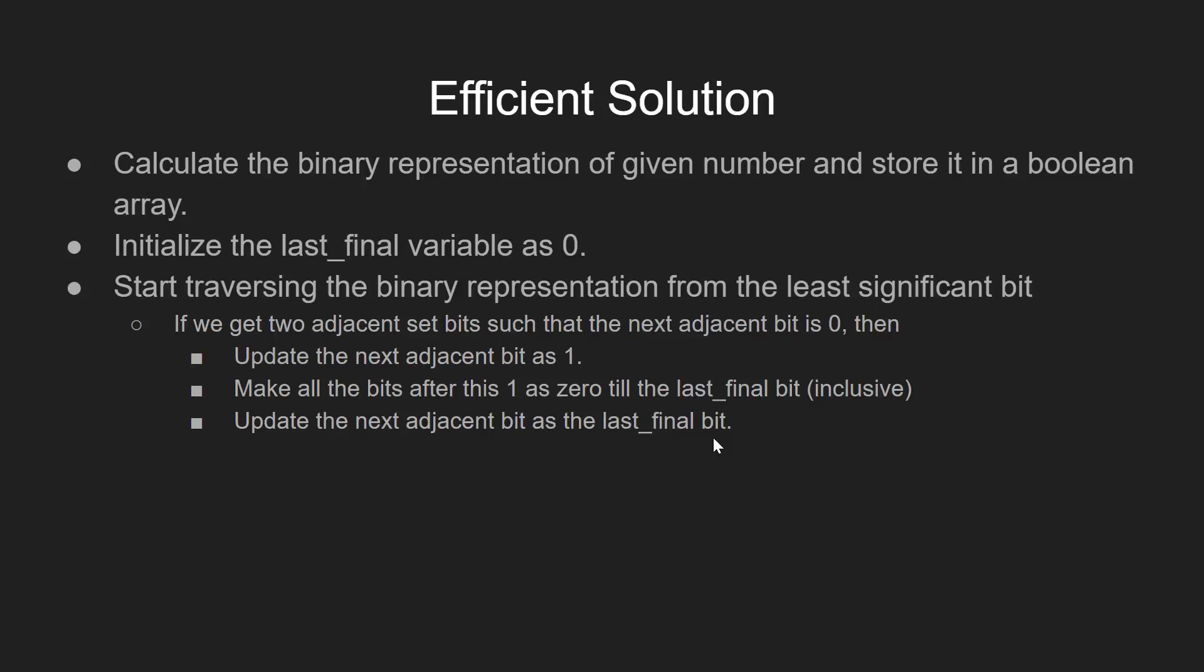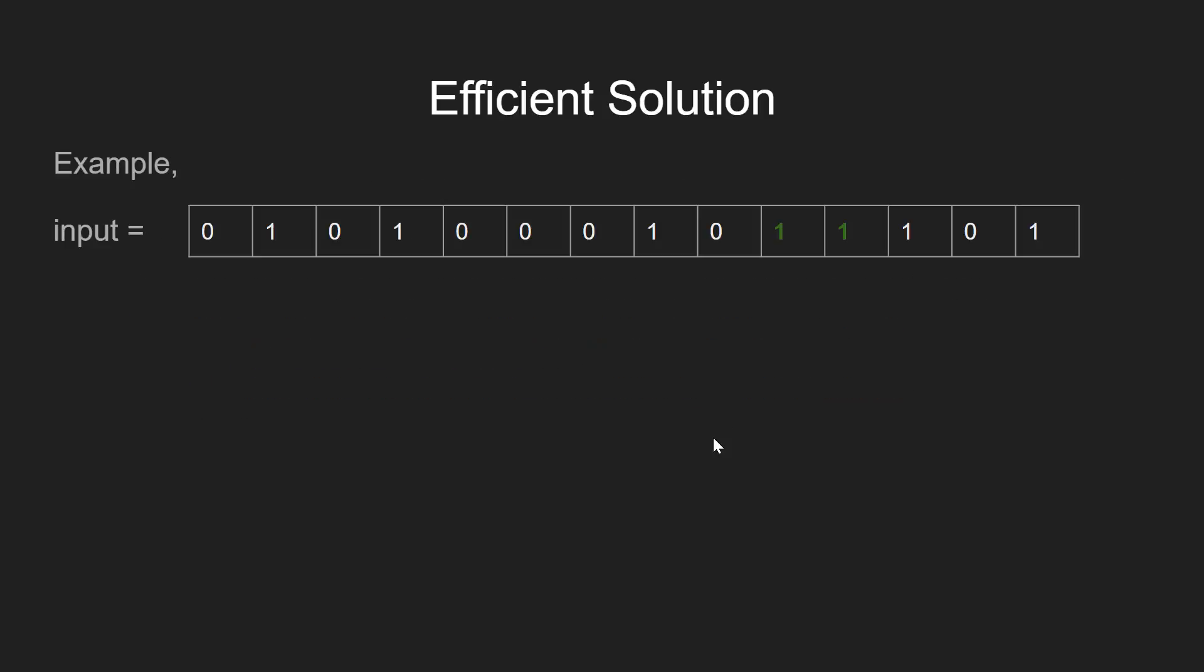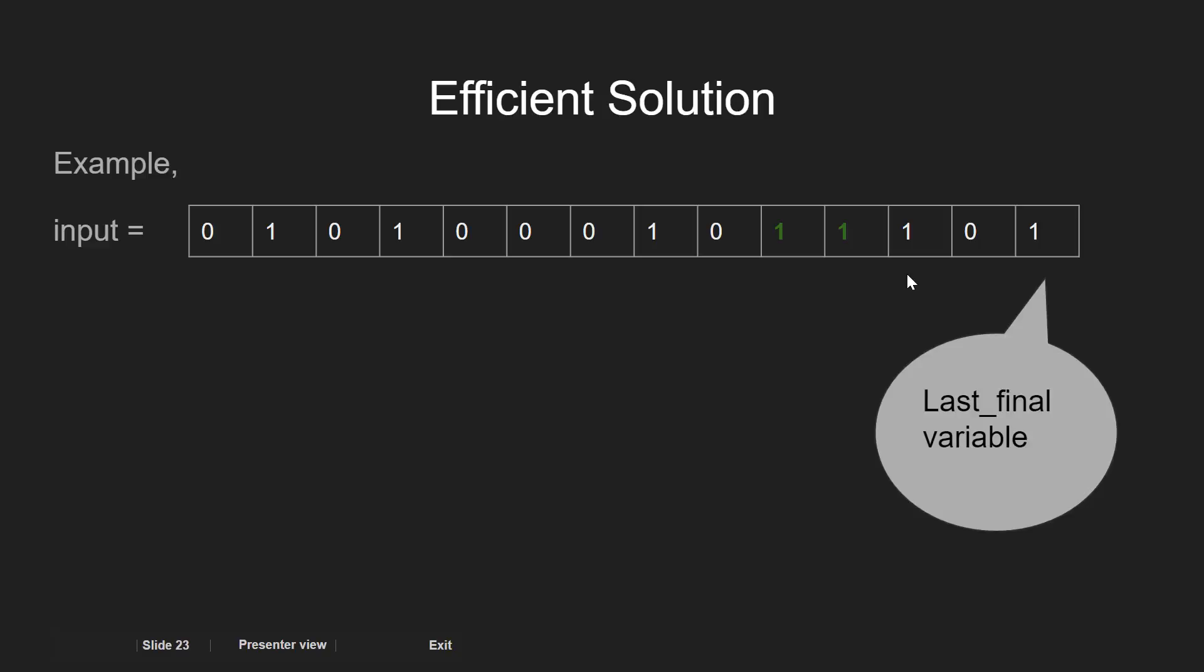In the end, we have the sparse number. To make it clear, let's consider an example. Here, we have the given binary representation as the input and last_final variable as pointing to the LSB.